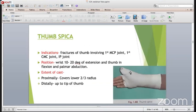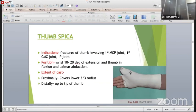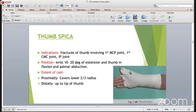What is thumb spica? It is indicated in fractures of the thumb involving the first MCP joint, first CMC joint, and IP joint of the thumb. The position is 30 degrees of extension (that is dorsiflexion) and the thumb is in palmar abduction. The extent of the cast is towards the lower two-thirds of the radius and distally up to the tip of the thumb.